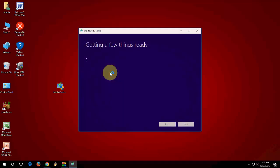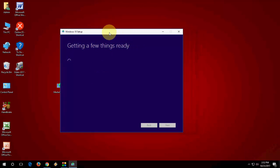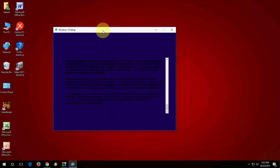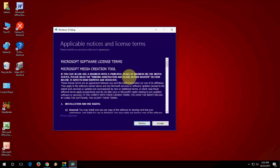You will get some screens. Wait for it and then simply click on Accept.